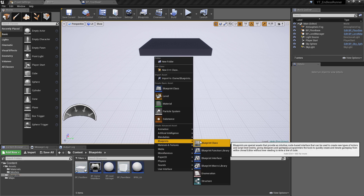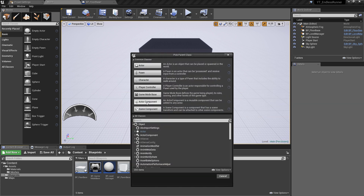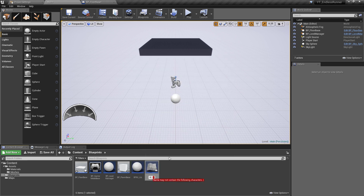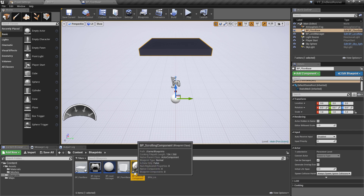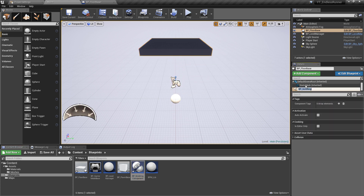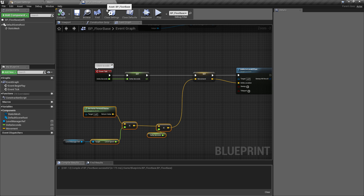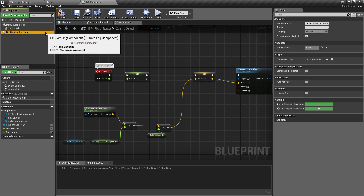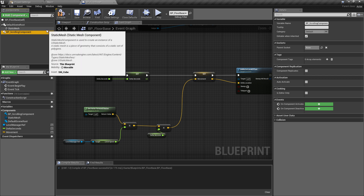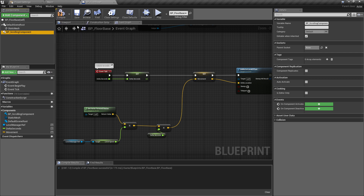This one is a bit more bespoke, so we need to choose 'all classes' to find the actor component. We want the actor component and I'm going to call this BP_Scrolling_Component. This looks a little different — essentially it's a blueprint we can drag onto other blueprints, adding it as a component in the hierarchy. The best part is we only have to write this once. Going back to the floor base, add a component and search for our scrolling component — it'll have BP in front of it. This is now nested inside the class and will execute any functionality from the component.